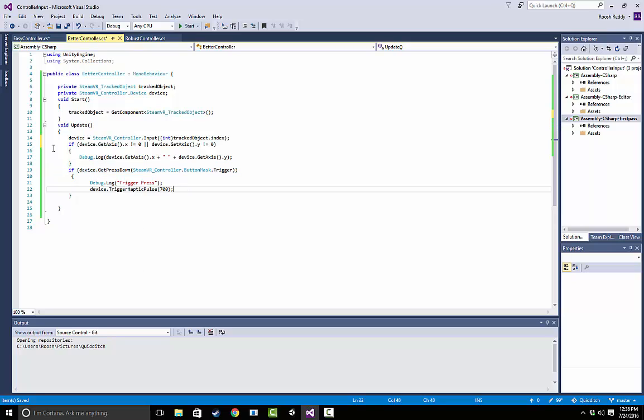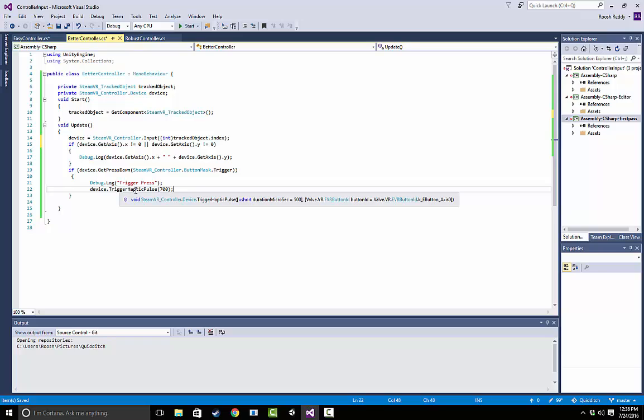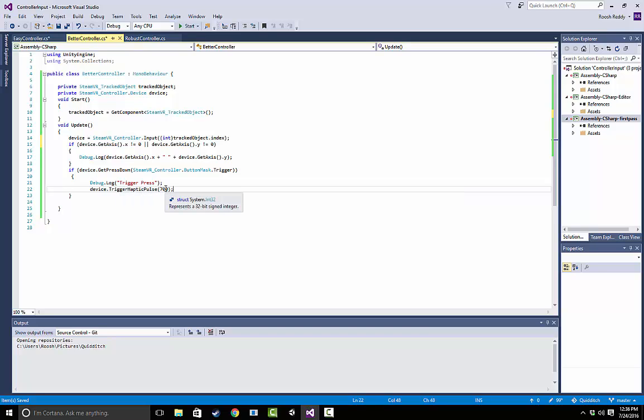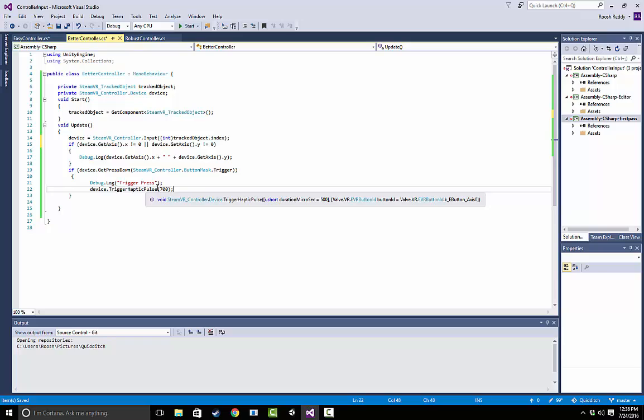But the advantage of this is that you can actually also trigger haptic feedback, which is as simple as just calling trigger haptic pulse and entering in an integer into that. So obviously the integer is going to be the duration of the pulse, as you can see here. So that's 700 would be about 700 milliseconds, so you can set that to just about anything you want.